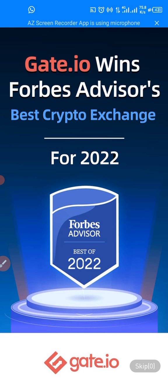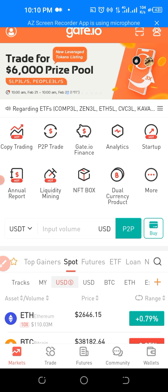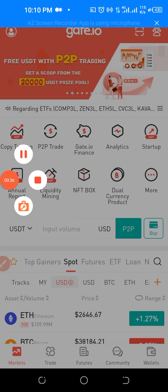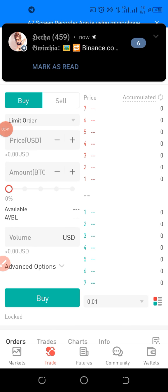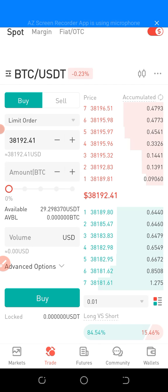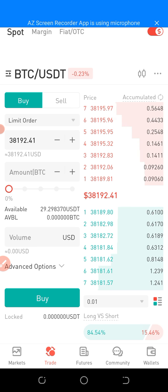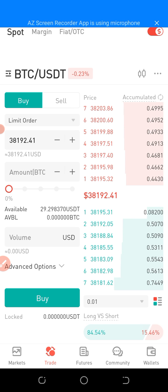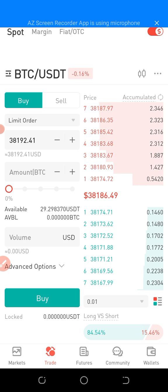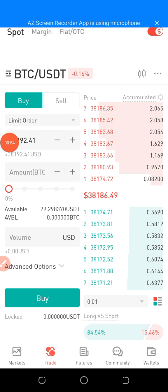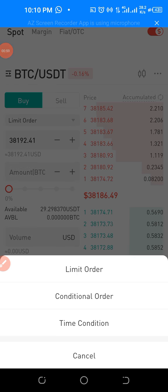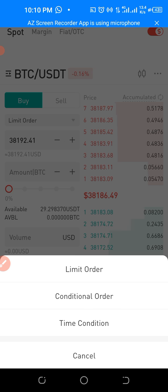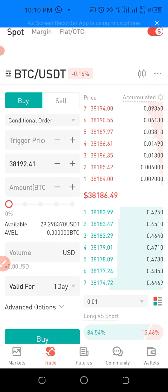So guys, let's go to Gate.io. I hope you know where we can find conditional orders in your Spot trade. To get there, you need to open your trades — tap on Trade. Like I explained in my previous video, the limit order is the first type of order in Spot. To get to the conditional order, tap on the limit order and you'll see options — here is the conditional order. Let's tap on it.